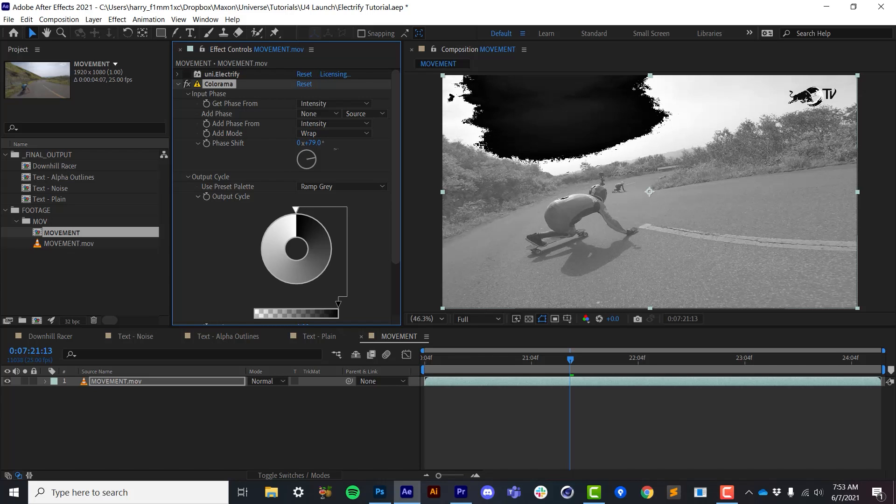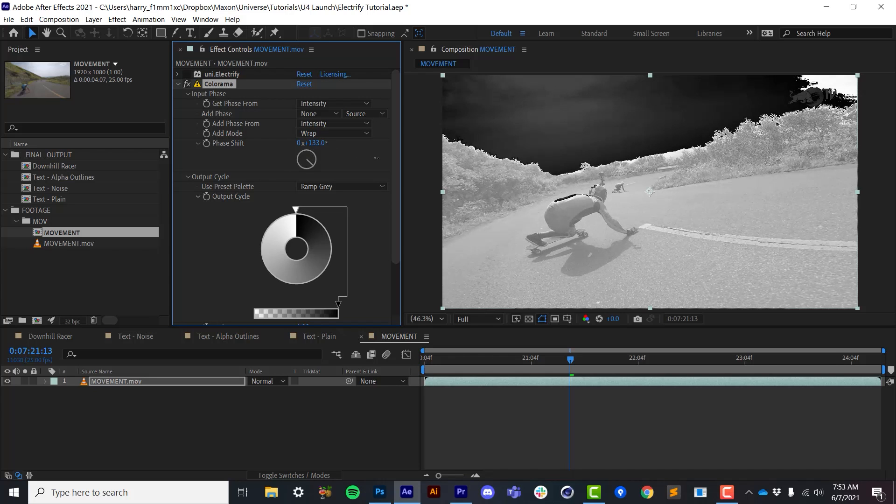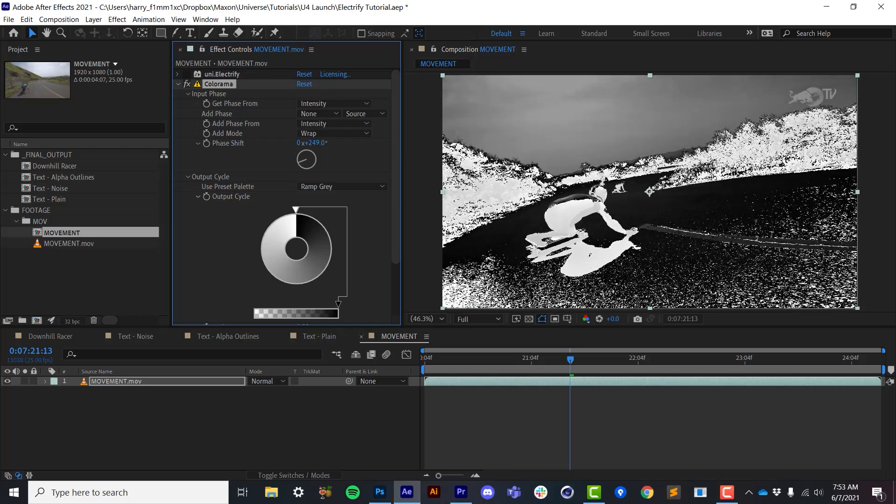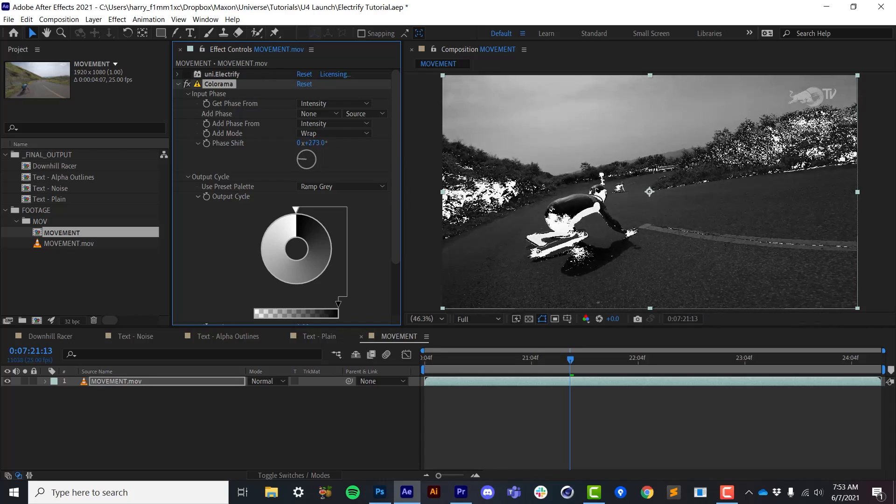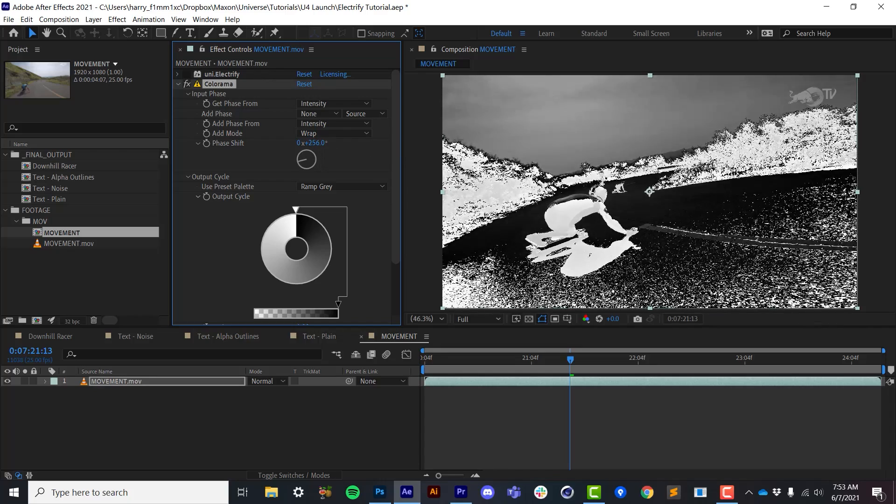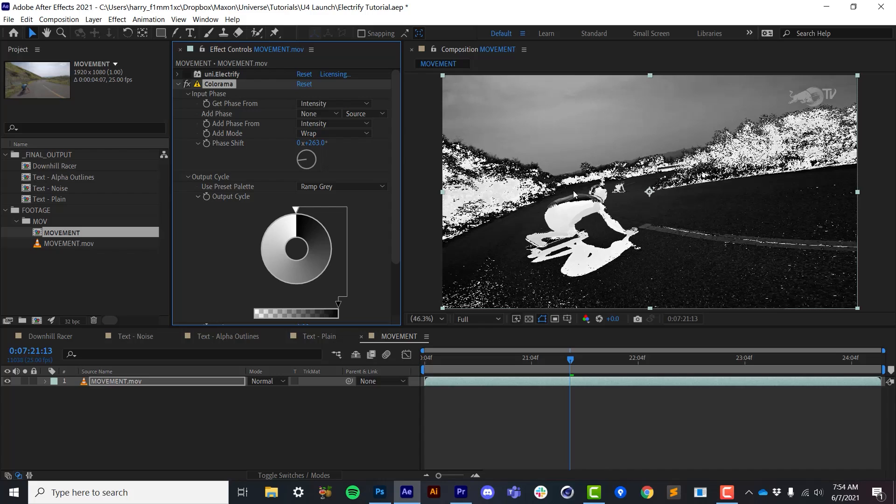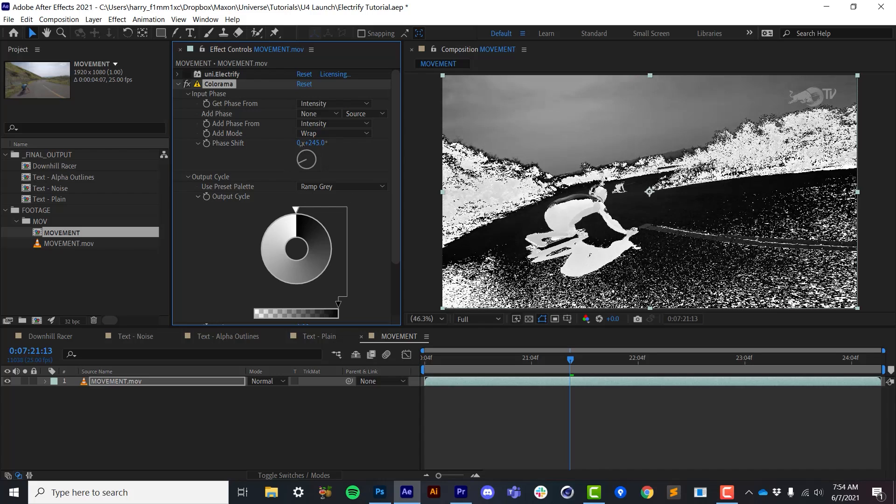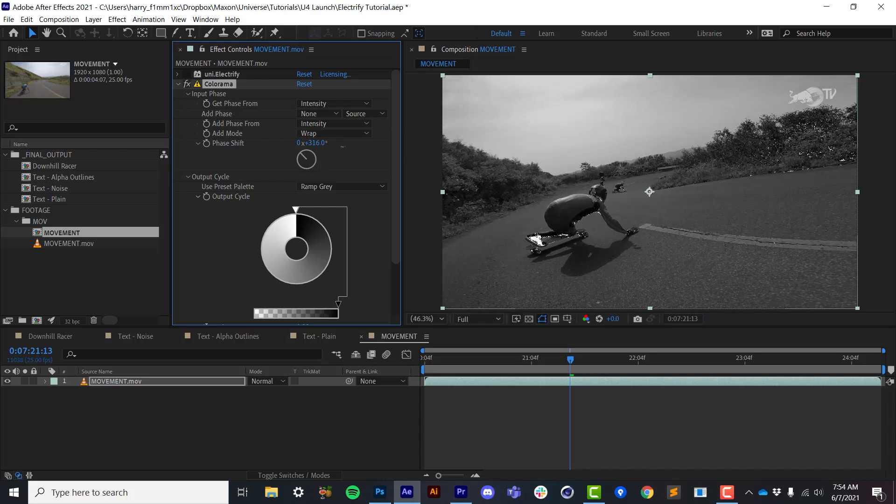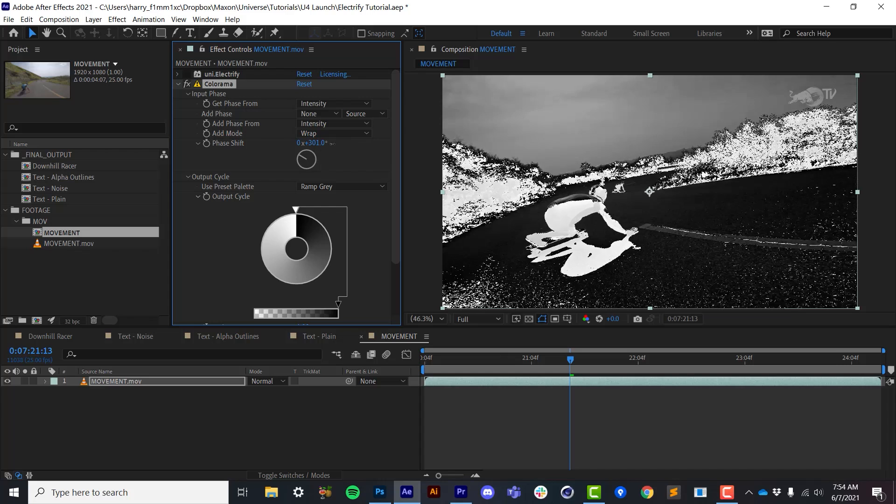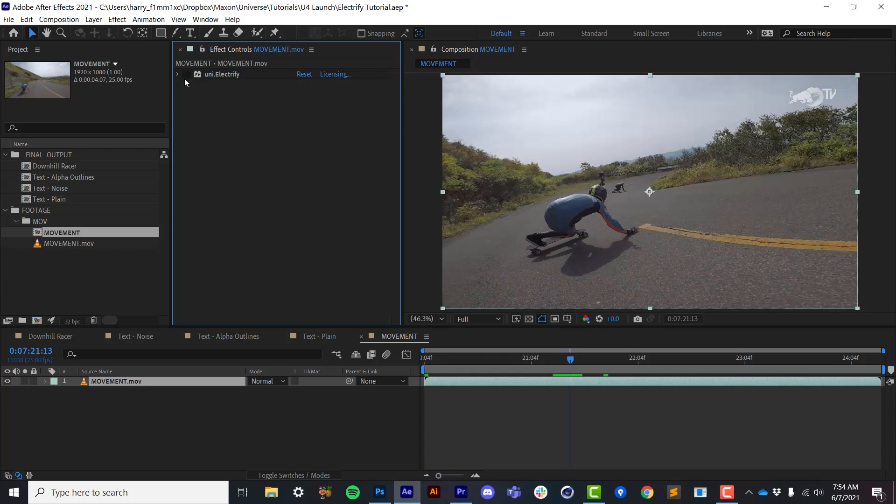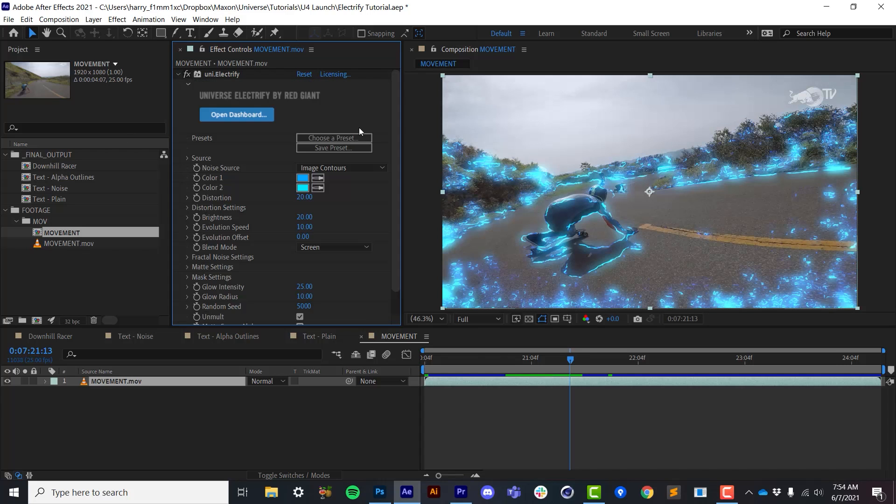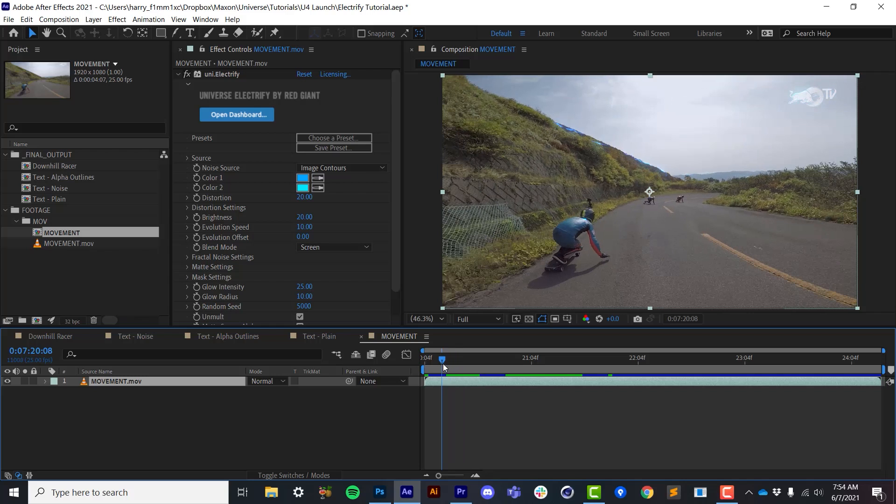we'll see that Colorama shifts the image from the brightest areas to the darkest areas and then wraps around. And that's because it's using this mode called Wrap. Now, Electrify is doing something very similar. So it is shifting the image from these brighter areas to the darker areas.